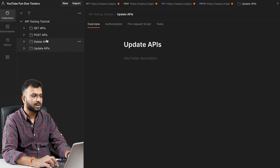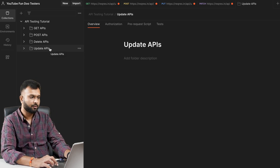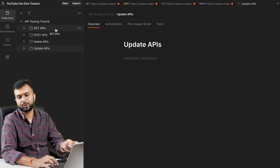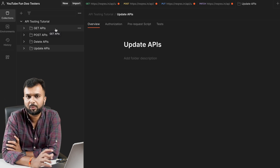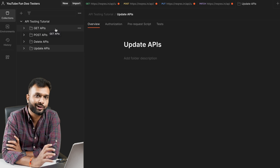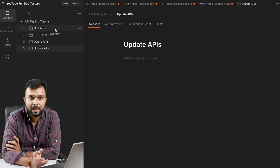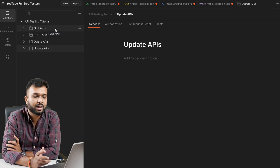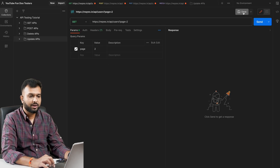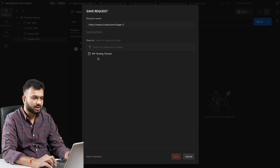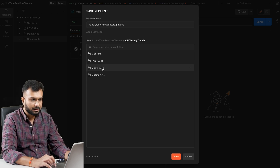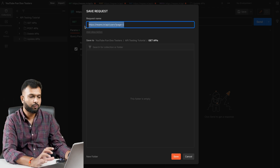Now we have created a main folder with multiple subfolders, and we need to add requests to them. We can create folders based on HTTP type or based on modules. For example, if I'm working on Facebook with modules like login, sign-up, and register - all login and register APIs would go into the same folder. Profile-related APIs like profile update or edit profile would go into a 'Profile' folder.